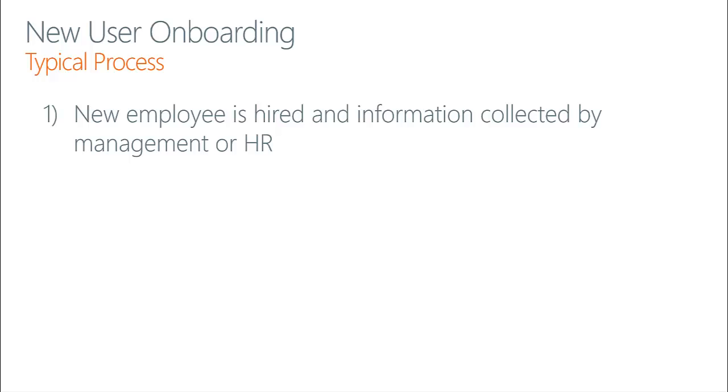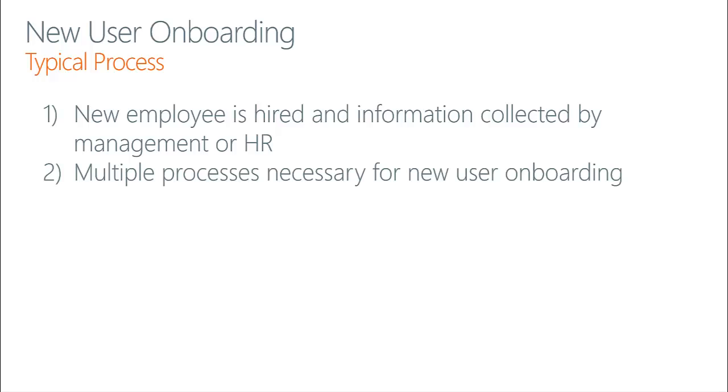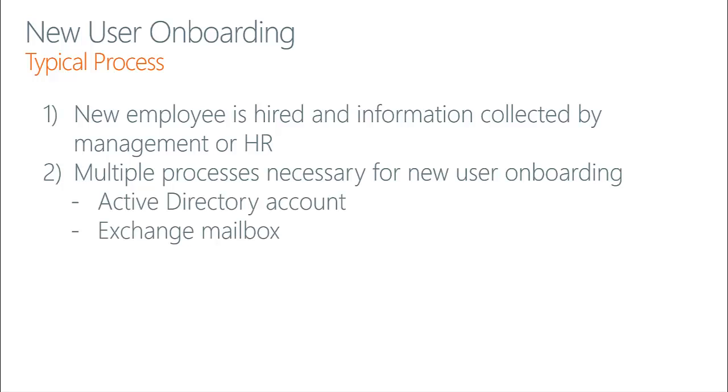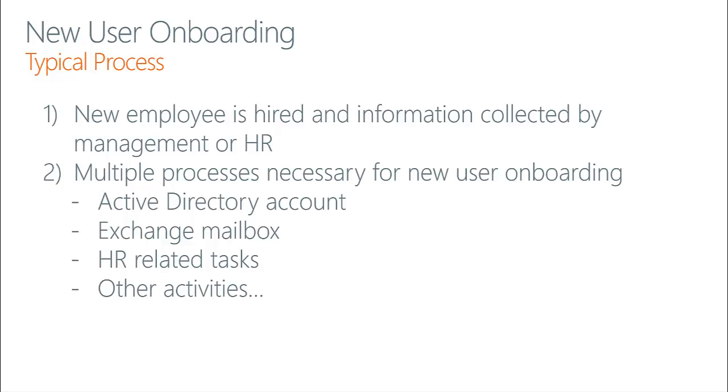This task is often performed by management or HR. We then leverage that information to perform multiple tasks in order to onboard that new user, such as creating their Active Directory account, provisioning their Exchange mailbox so they're able to send and receive email, other HR-related tasks such as filing their tax or government-related information, and any other activities that might be necessary for your organization, such as provisioning a new workstation for this user prior to their arrival.